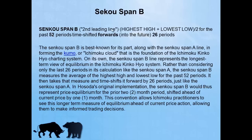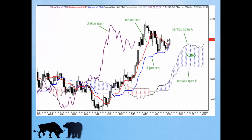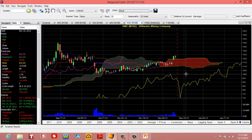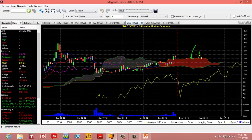Now, this is what creates what's called the Kumo — which is the cloud. The Kumo in Japanese means cloud, and this is one line, and this would be the other line.